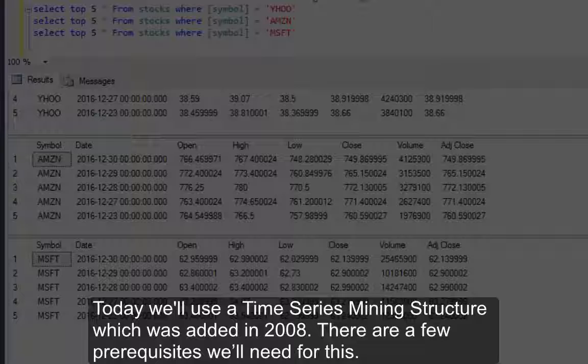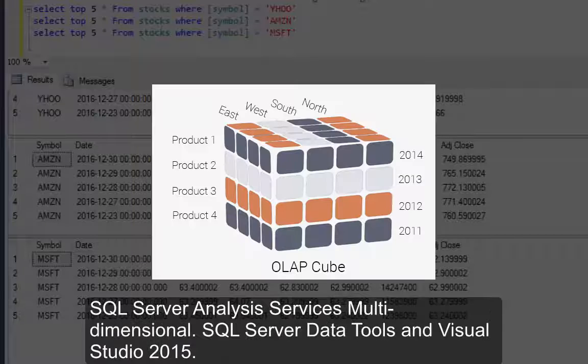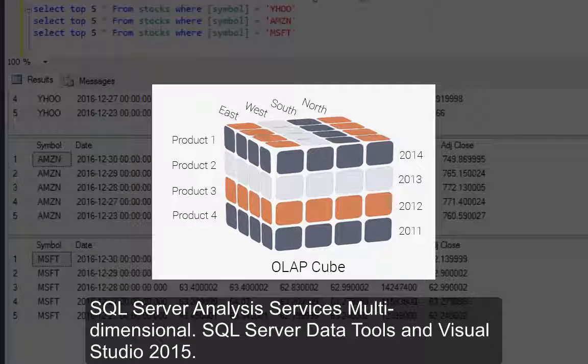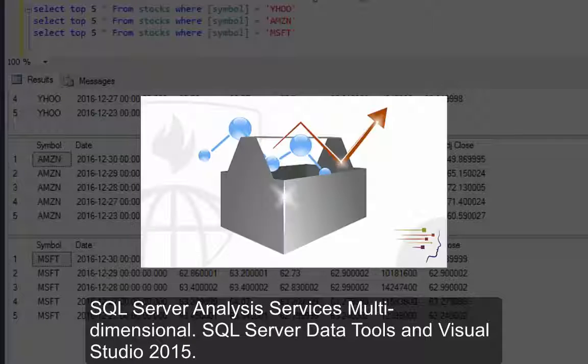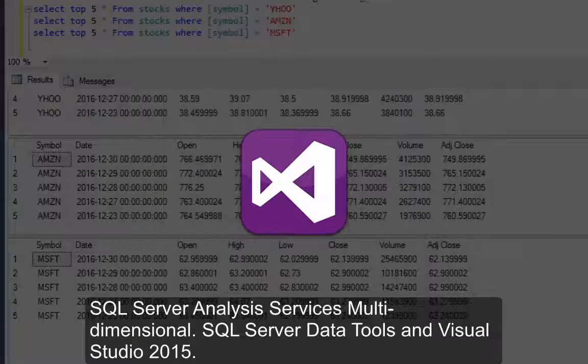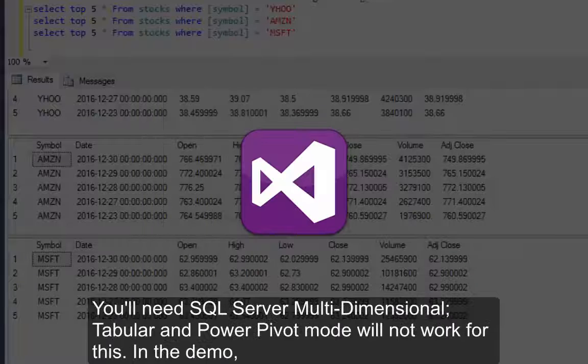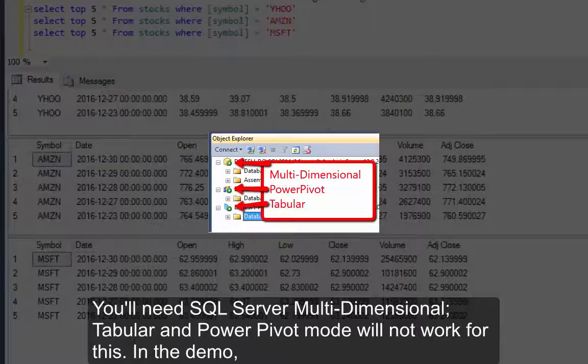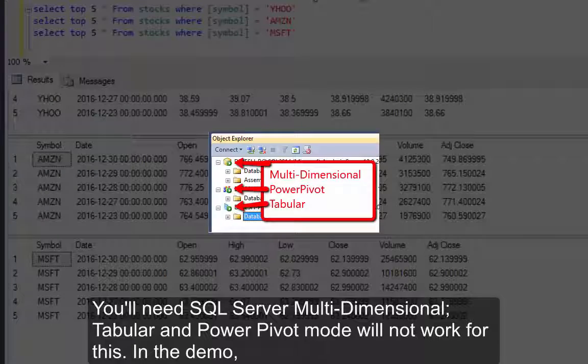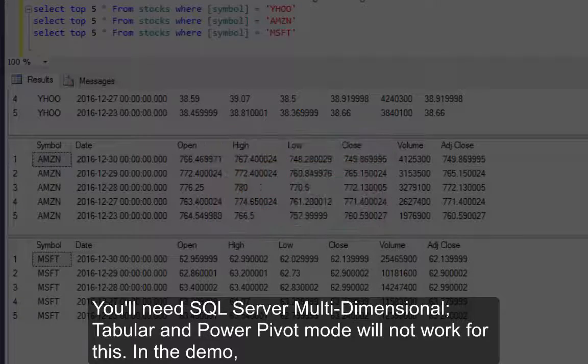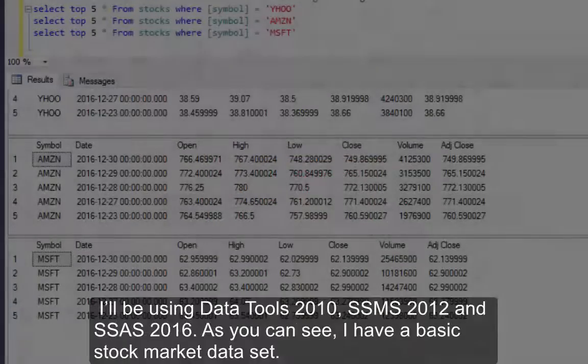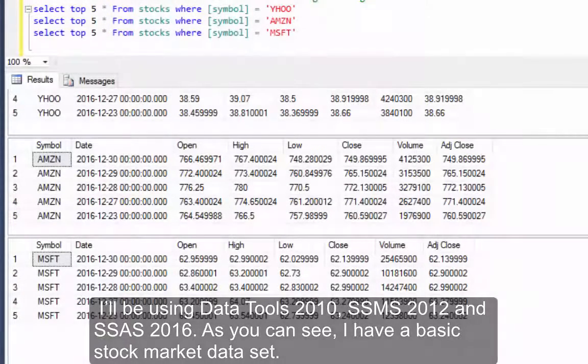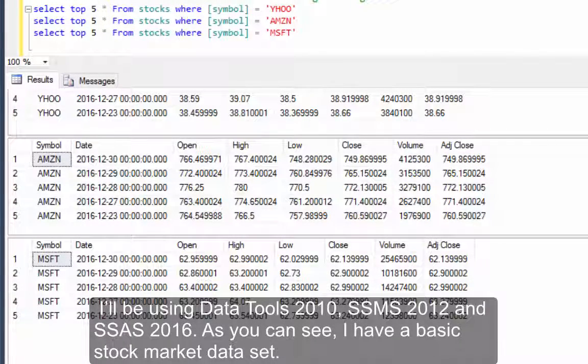There are a few prerequisites we'll need for this: SQL Server Analysis Services Multidimensional, SQL Server Data Tools, and Visual Studio 2015. You will need SQL Server Multidimensional. Tabular and Power Pivot Mode will not work for this. In the demo I'll be using Data Tools 2010, SSMS 2012, and SSAS 2016.